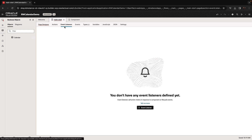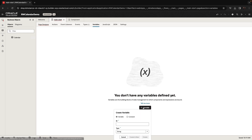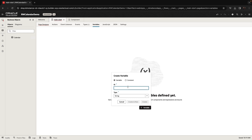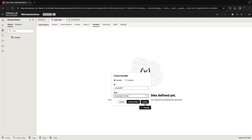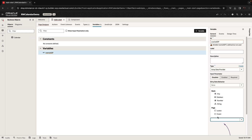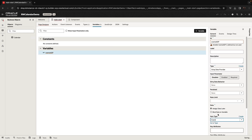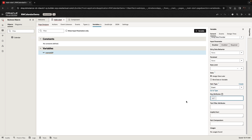Now that we have this type, we're going to create a new variable to hold the events. This is going to be an ADP — we'll call it an events ADP — and this is an array data provider of the type that we just defined, the event type, with the key attribute being the ID.